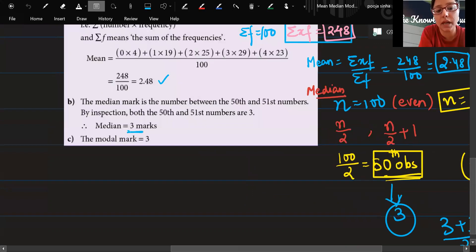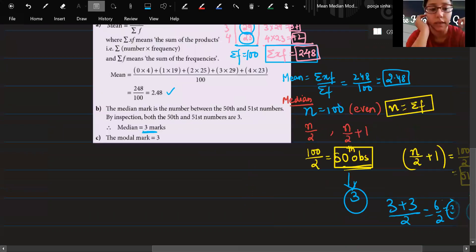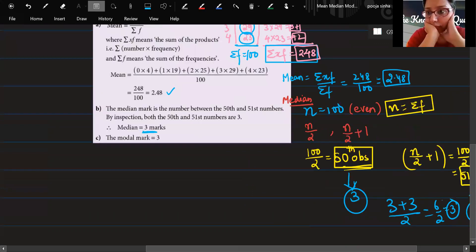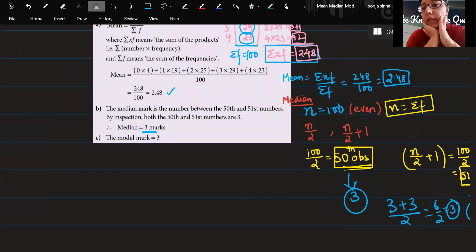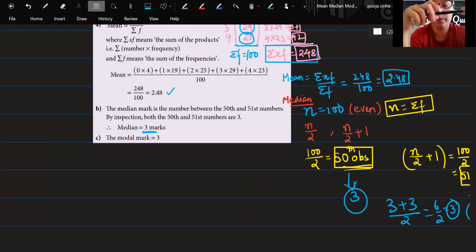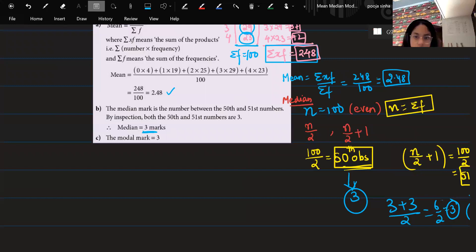So the median is 3 plus 3 divided by 2, which equals 3. The median mark is 3. Most children get this wrong, so make sure you understand this method.